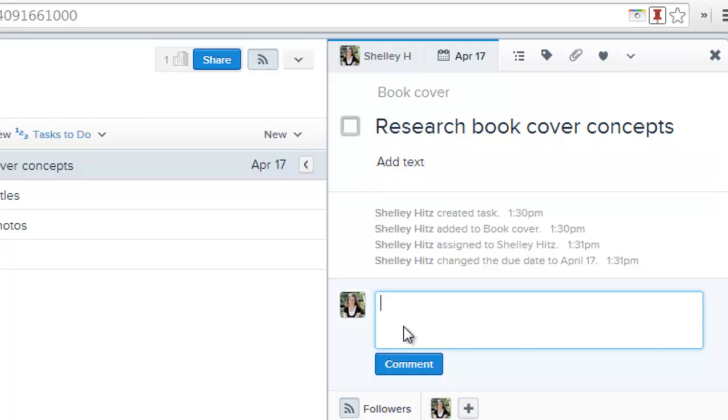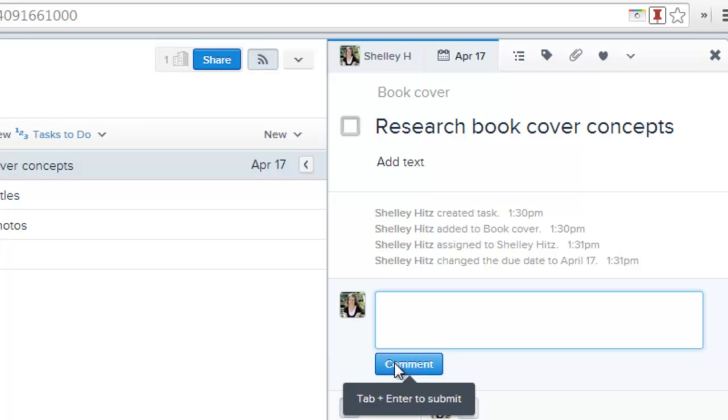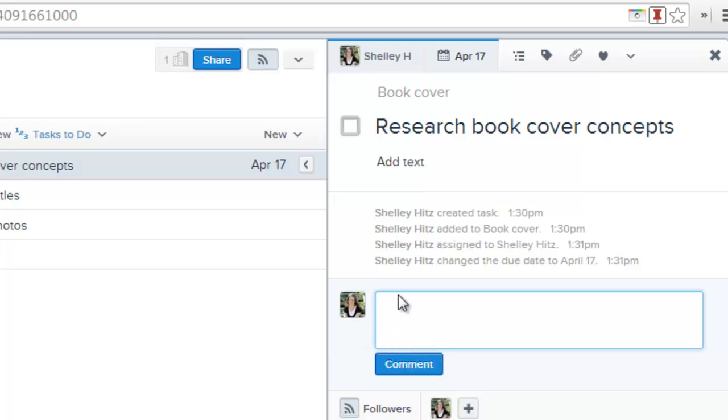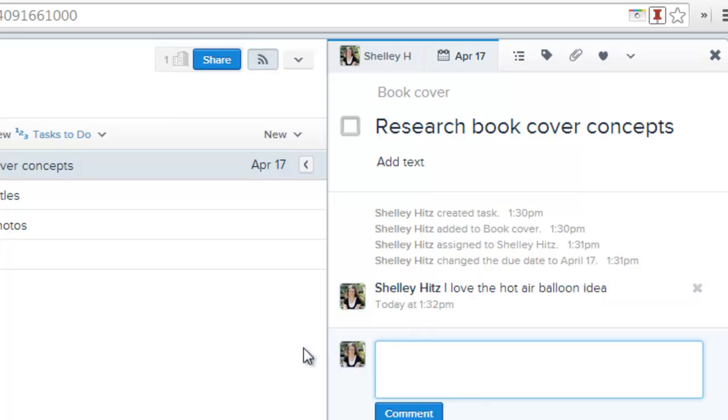But then you can also, down below, you can comment. So if you're working as a team, instead of sending emails back and forth, you can just write comments. Say, I love the hot air balloon idea. We said something back and forth, and you can comment. So that way, you're commenting back and forth. It's all managed within one workspace instead of getting emails lost, not sure what you're doing.